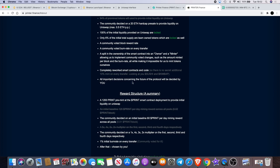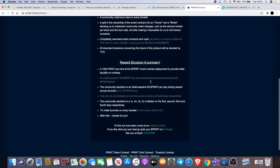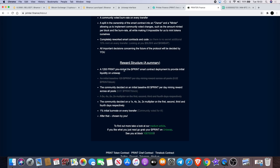All important decisions concerning the future of the protocol will be decided by you. Reward structure and summary: a 1,200 PRINT pre-mint at the PRINT smart contract deployment to provide initial liquidity on Uniswap. That's grayed out.